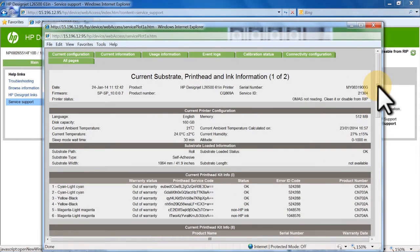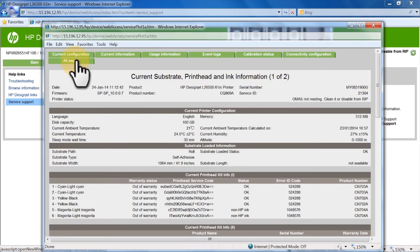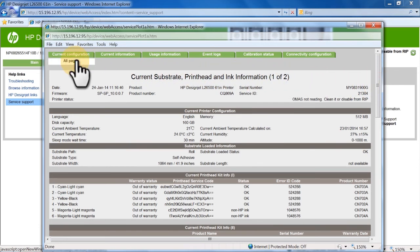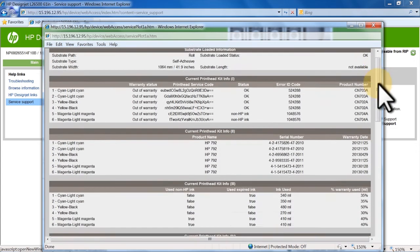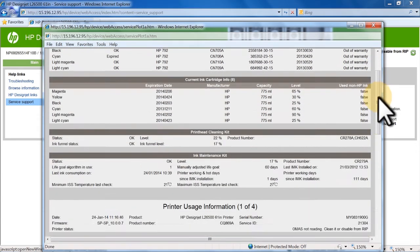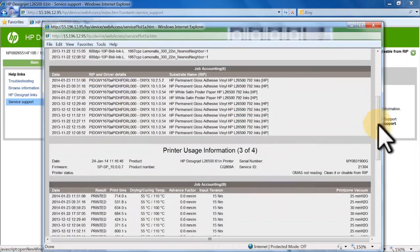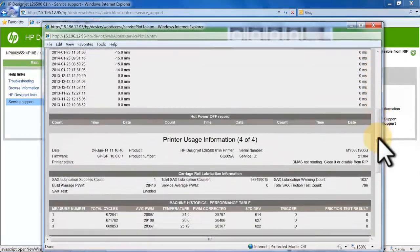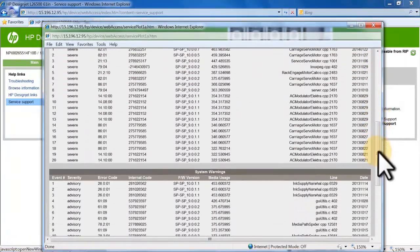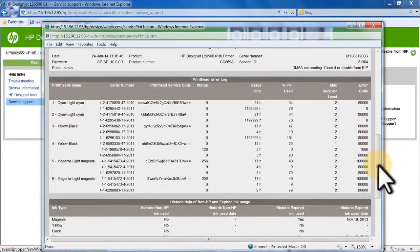You can view each report separately, or you can click the All Pages tab to see all five reports in one location. These pages provide information that can be helpful for the support team when carrying out remote troubleshooting.